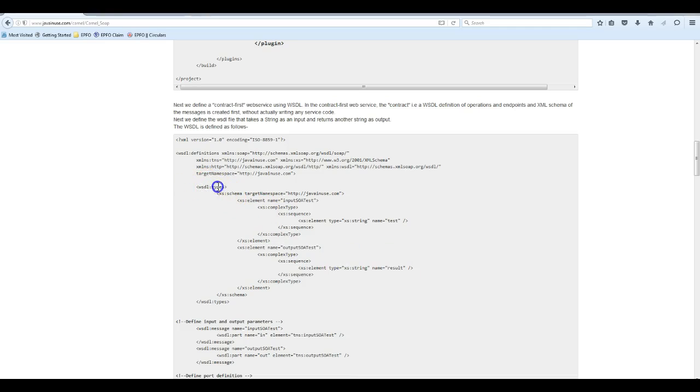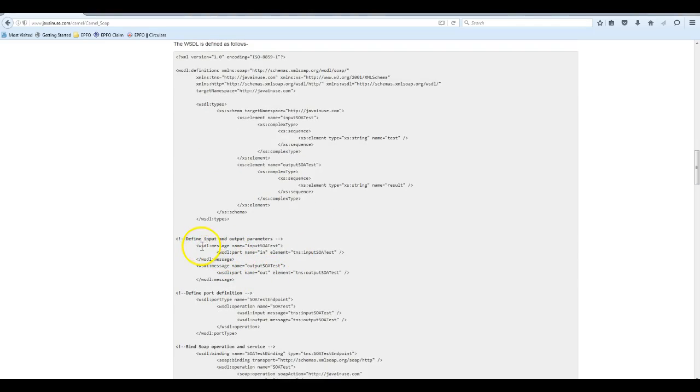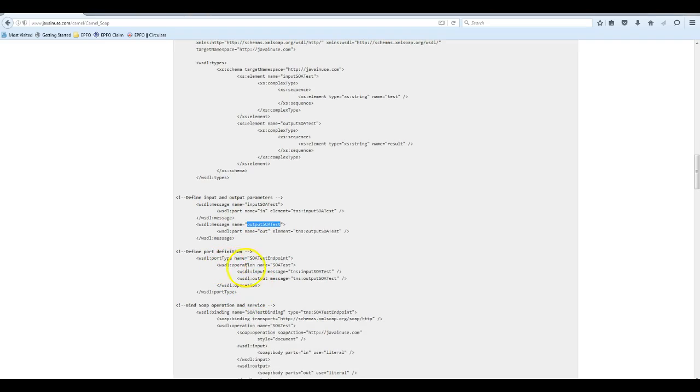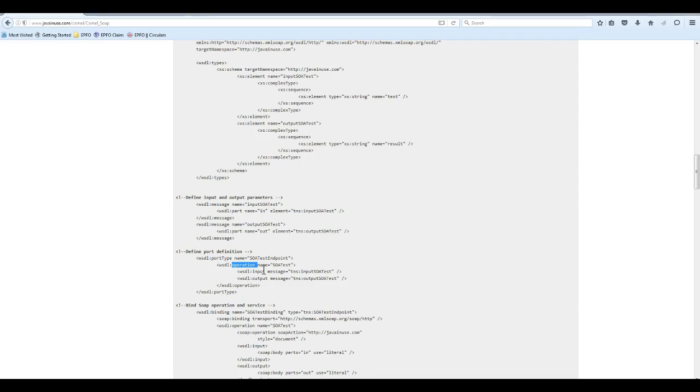Using this type, we define the messages. There will be two messages: one input message and one output message. Using these messages, we define the operations in the port type. Operation is the method that we want. We want a single method which takes the input message, processes it, and returns the output message.